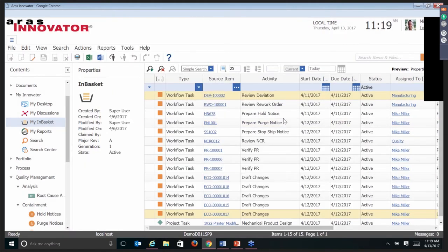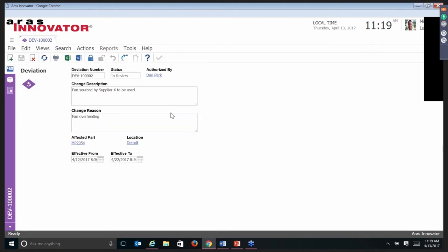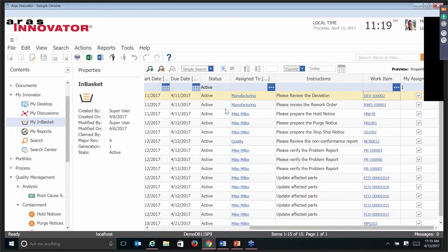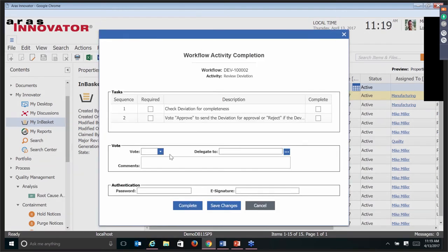We'll take a quick look at what that looks like. Anytime a deviation, rework order — they're all going to be similar. They all have their own form and their own workflow. At this point in time, I'm supposed to verify that the form is complete and we've done everything we need to do. I'm going to say yes — we understand what the fan is doing, all that is acceptable, so I want to approve this particular deviation. My options are to approve, reject, rework, or delegate.